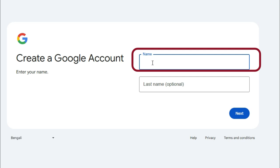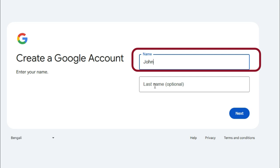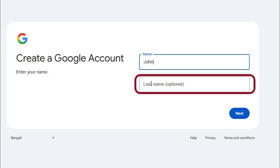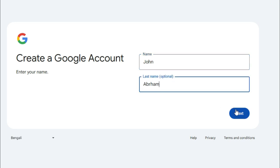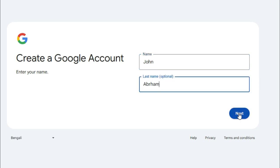Type the username. I am typing the name John and last name is optional. Abraham. Now click on Next.